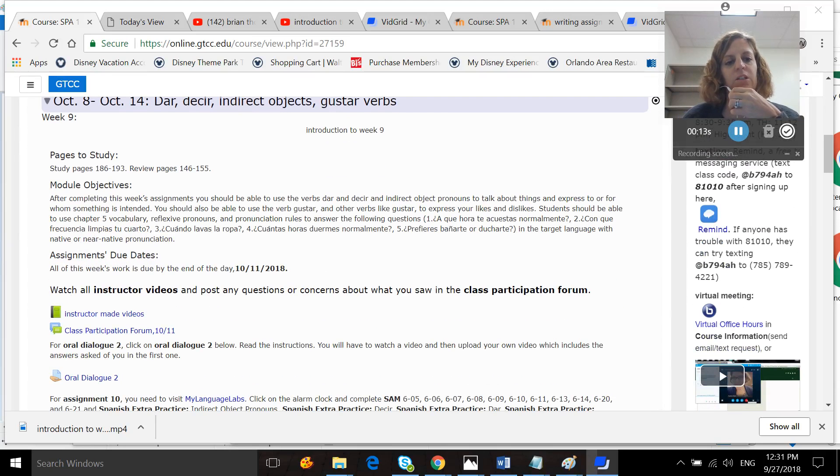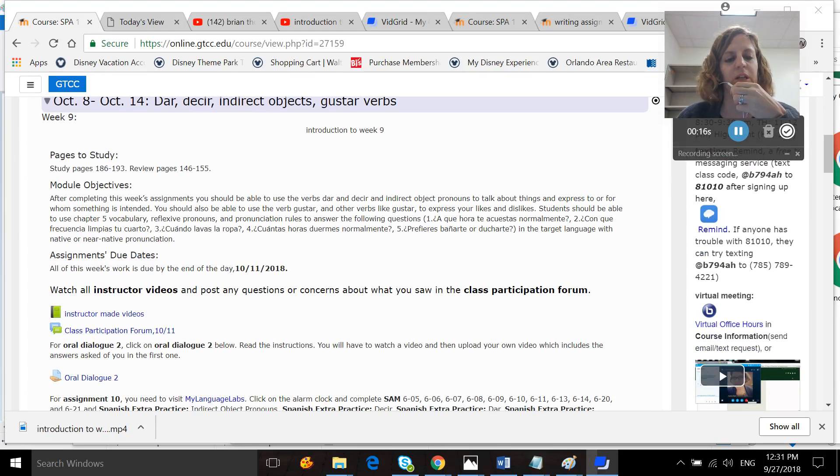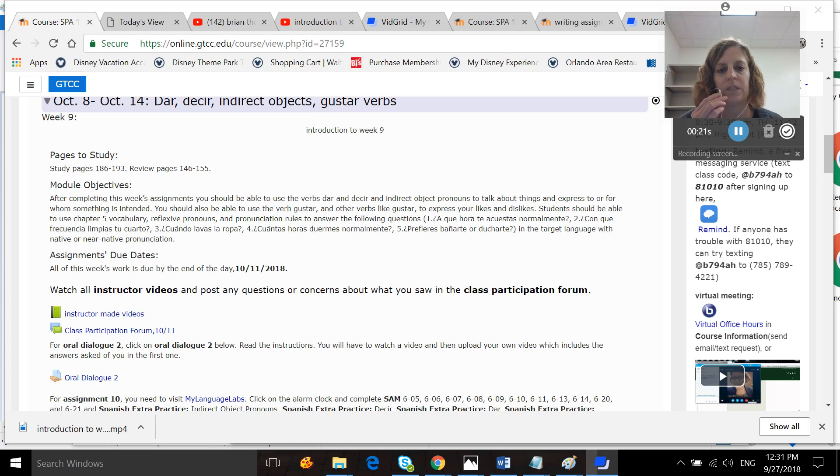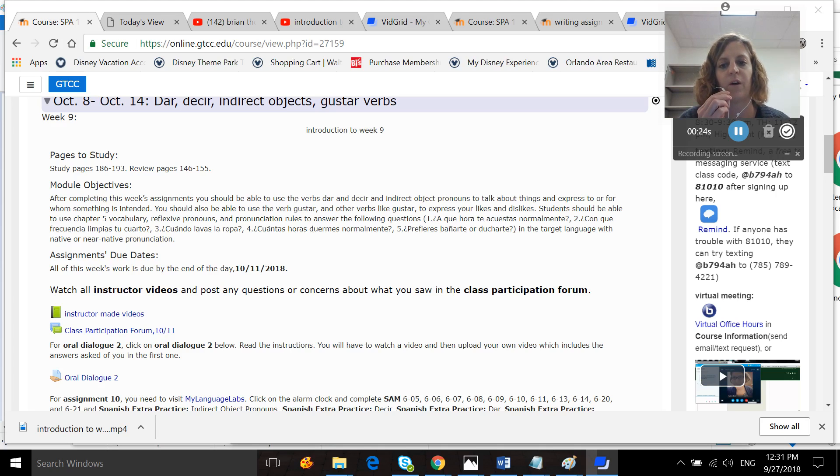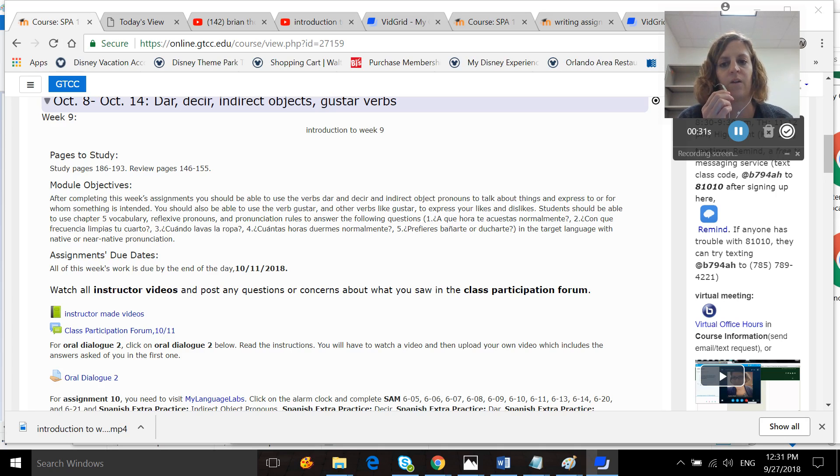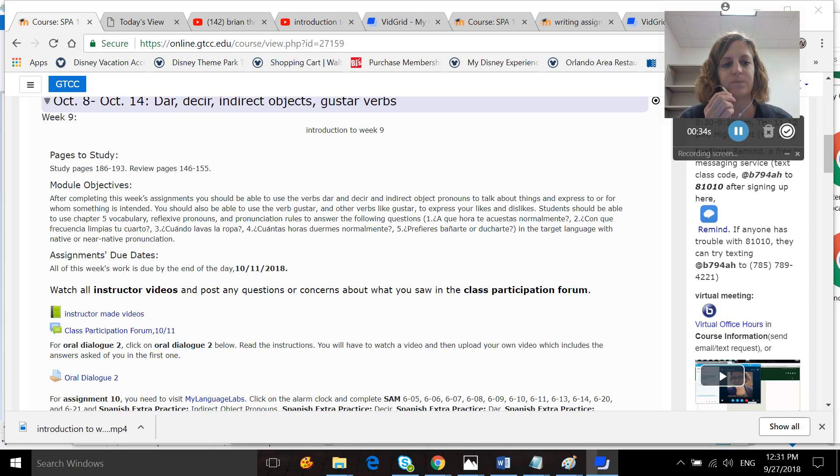You're going to want to study pages 186 to 193 and review pages 146 to 155. At the end of this week, you should be able to use the verbs dar and desir and indirect object pronouns to talk about things and express to whom or for whom something is intended. You should also be able to use the verb gustar and verbs like gustar to express your likes and dislikes.